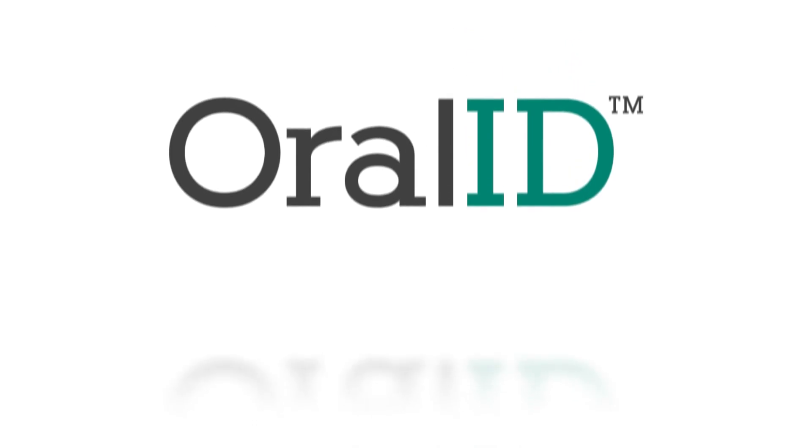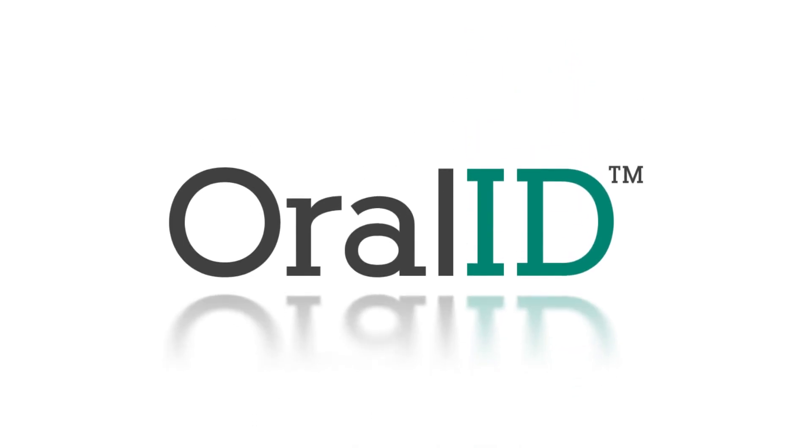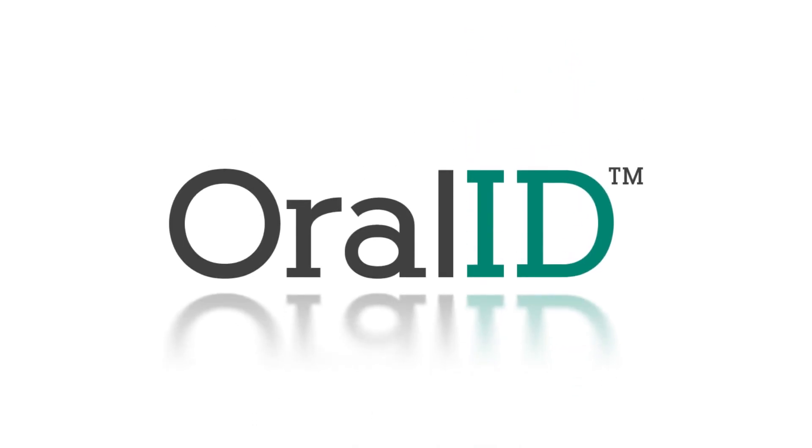Oral ID is a simple, non-invasive screening device that makes oral screening easy and effective.